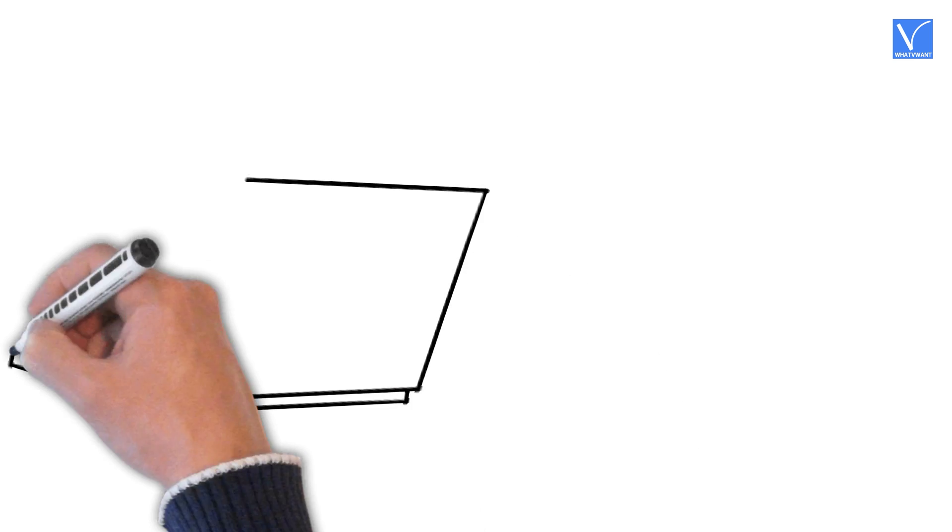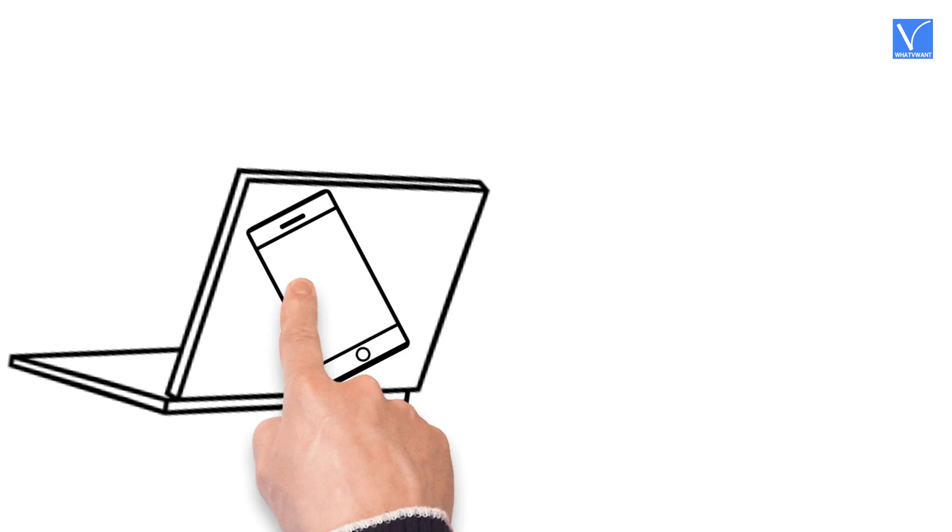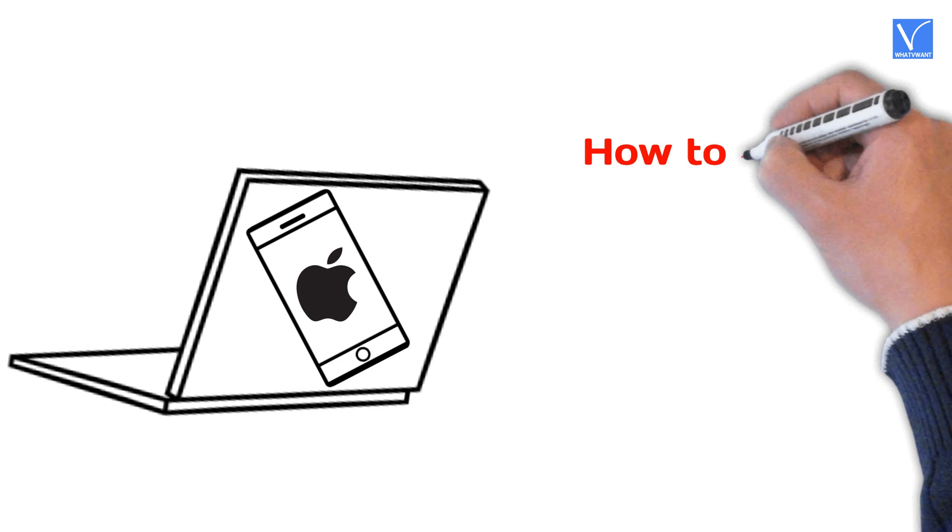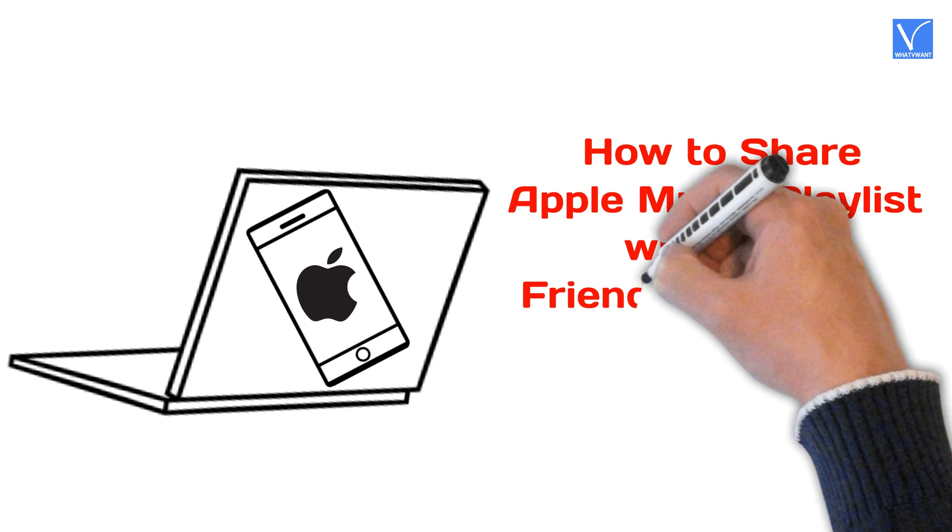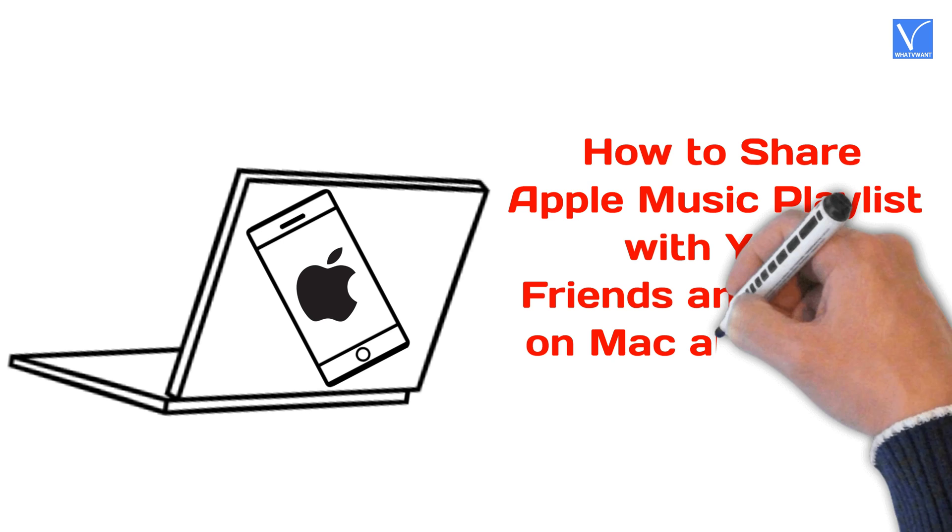In this tutorial, I'm going to show you how to share Apple Music playlist with your friends and family on both Mac and iPhone.